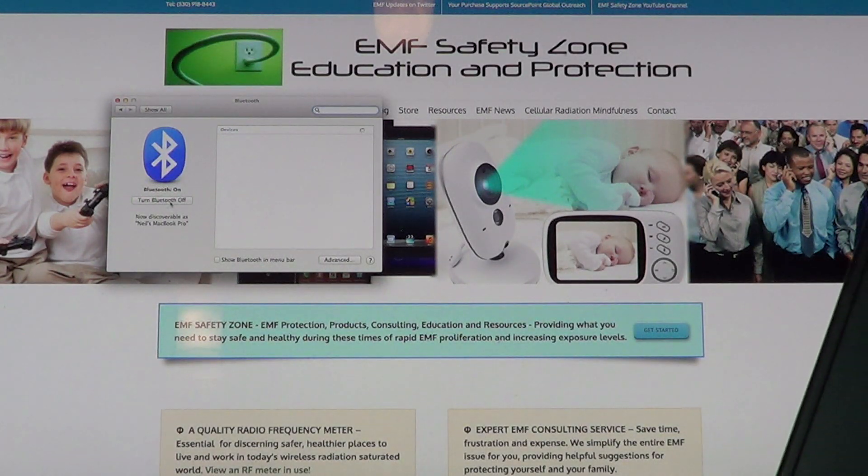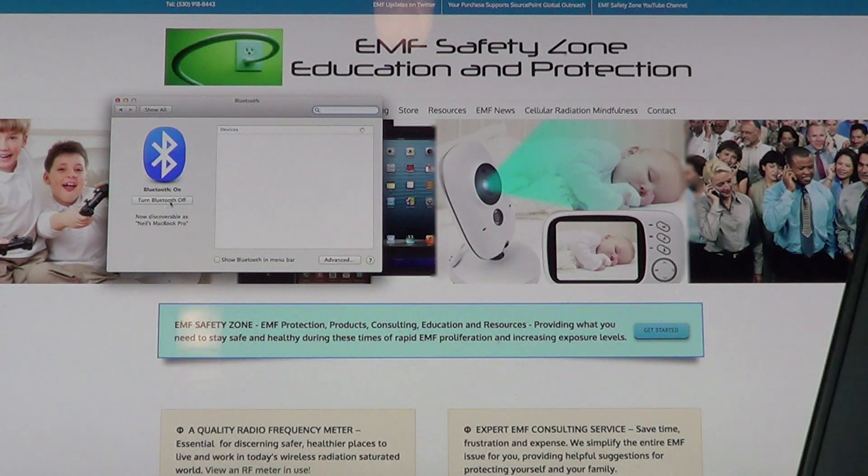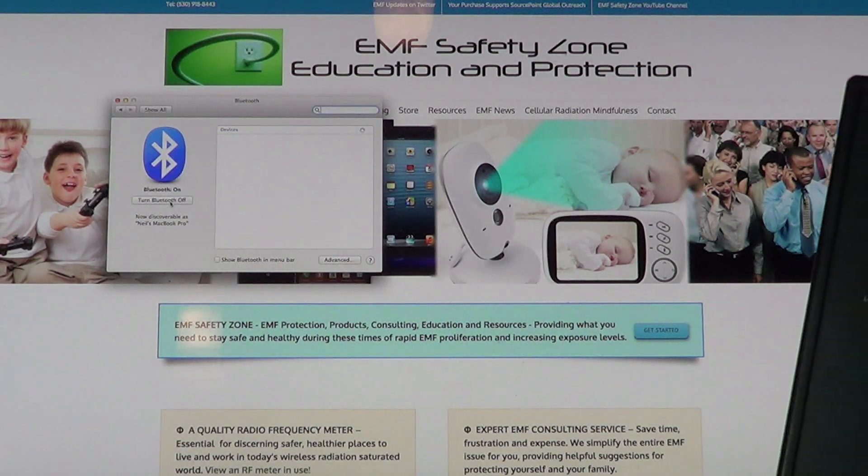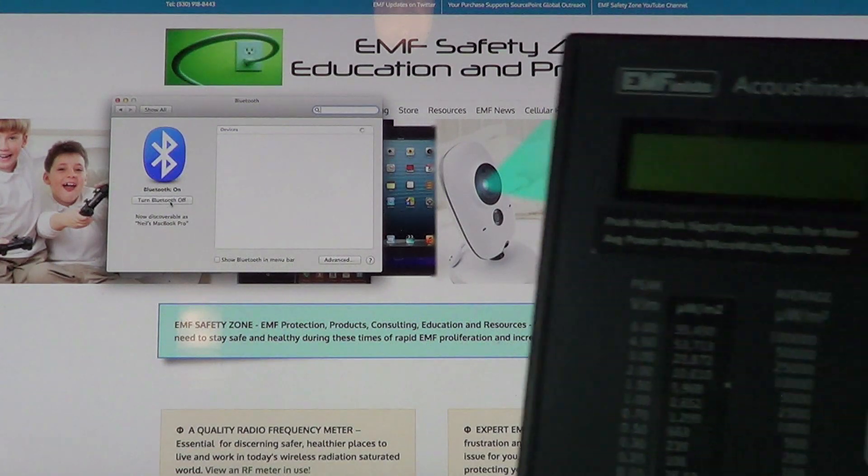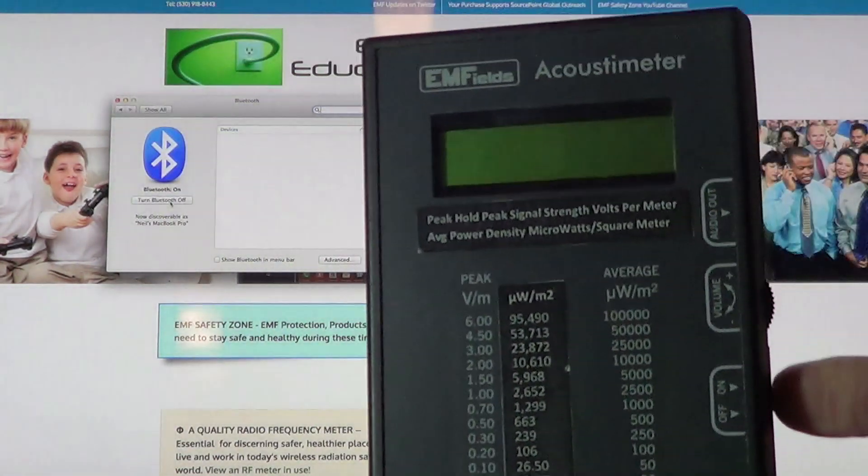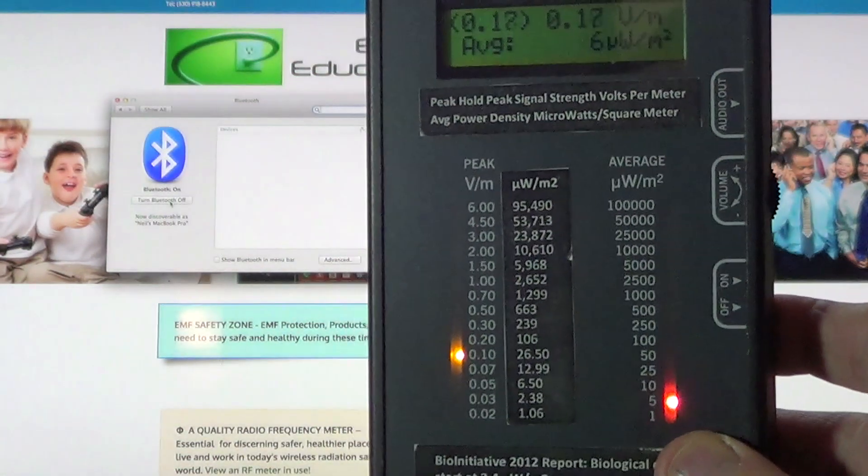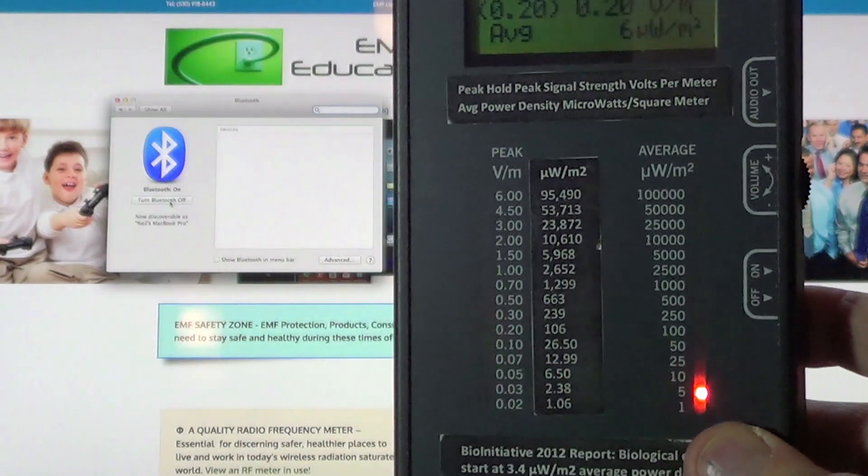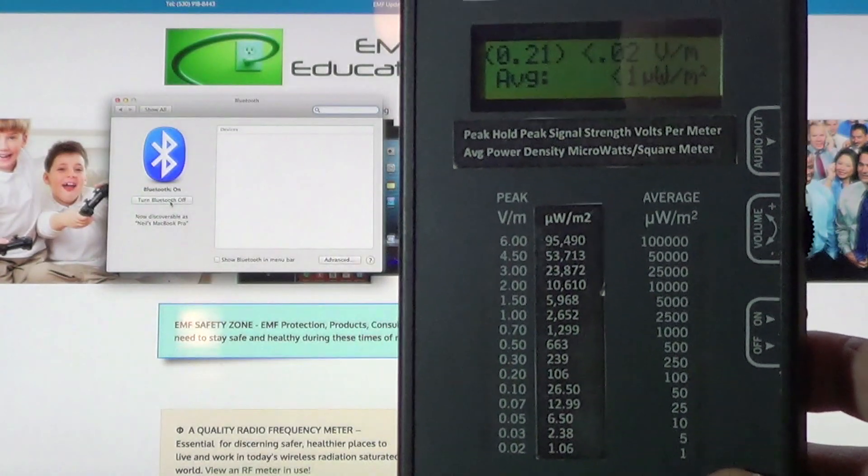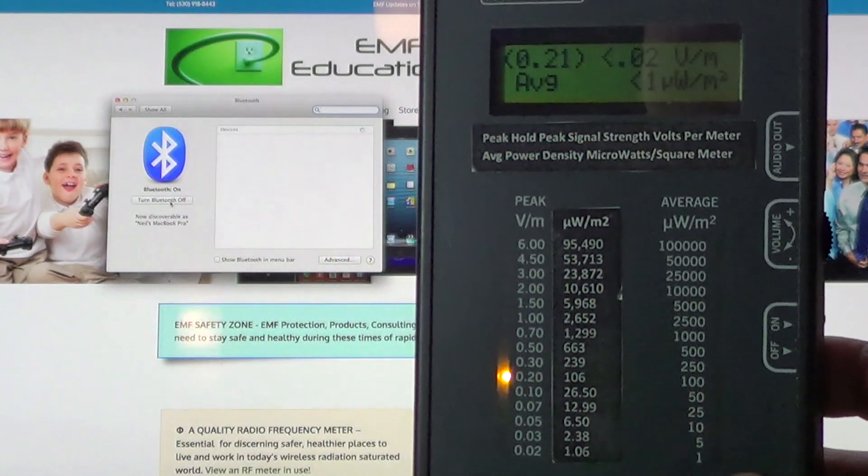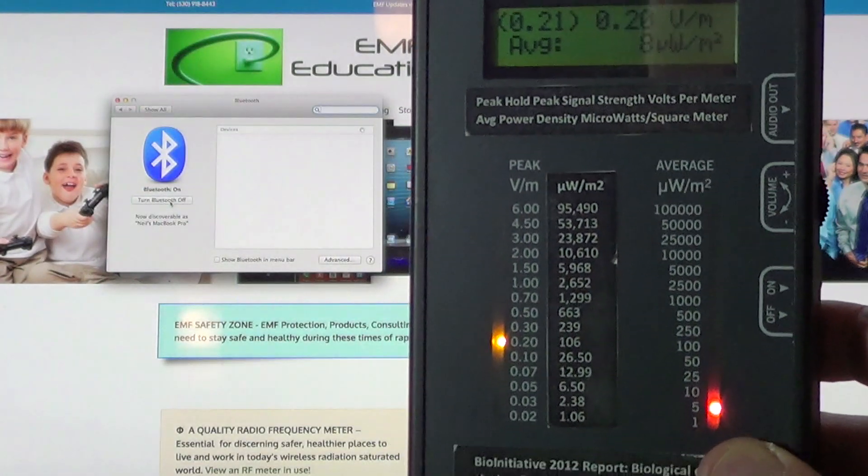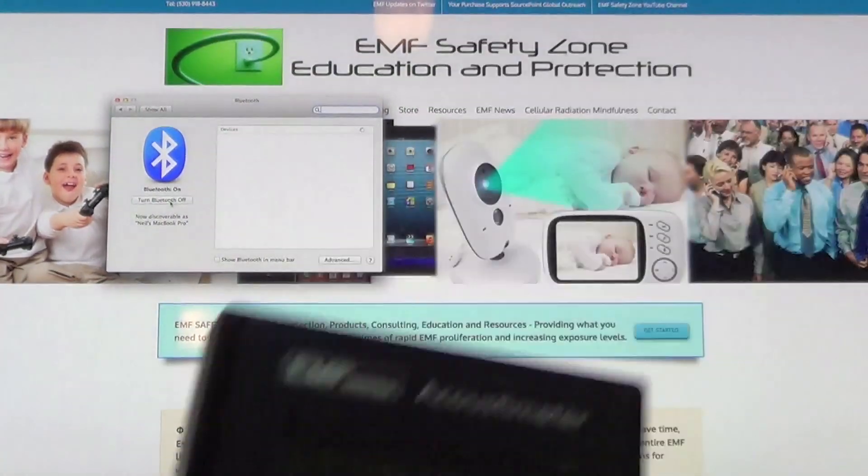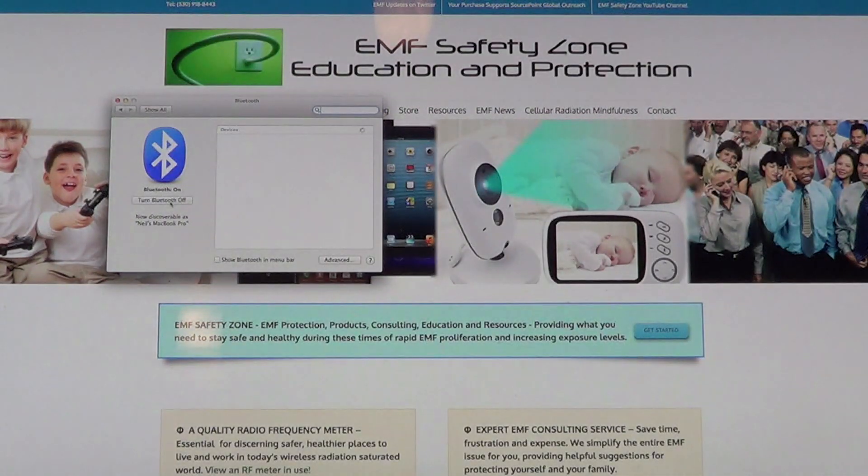Most people are sitting in front of the Bluetooth activated like this all the time. When you have a meter you can see that this microwave radiation is very real and it's in the environment. Let me deactivate the Bluetooth.